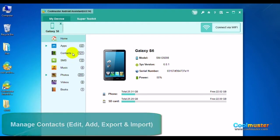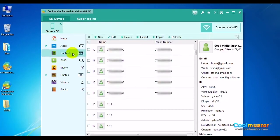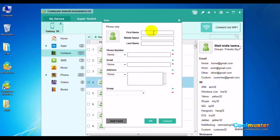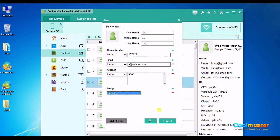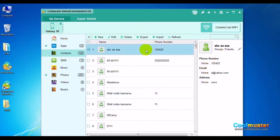Select Contacts on the left panel. Click the New button on the top menu to add a contact, fill in the desired information, and click OK. And there is your new contact.